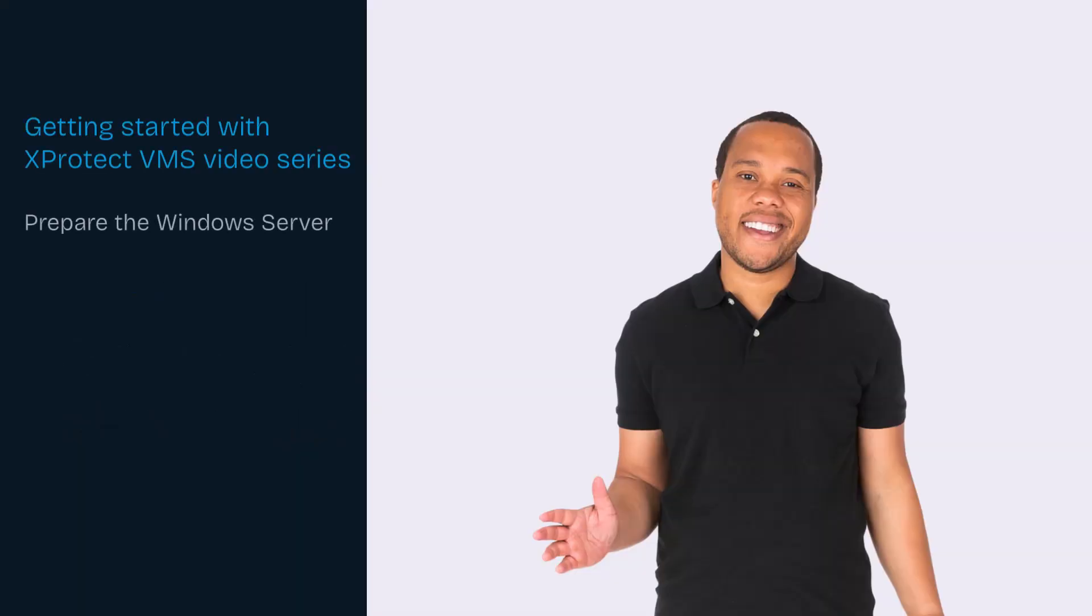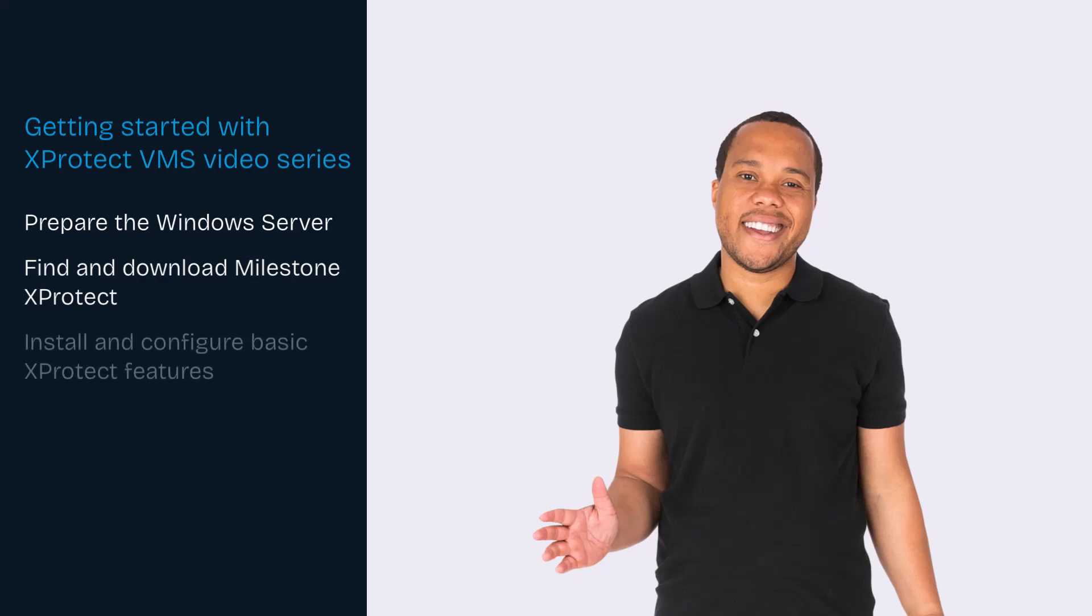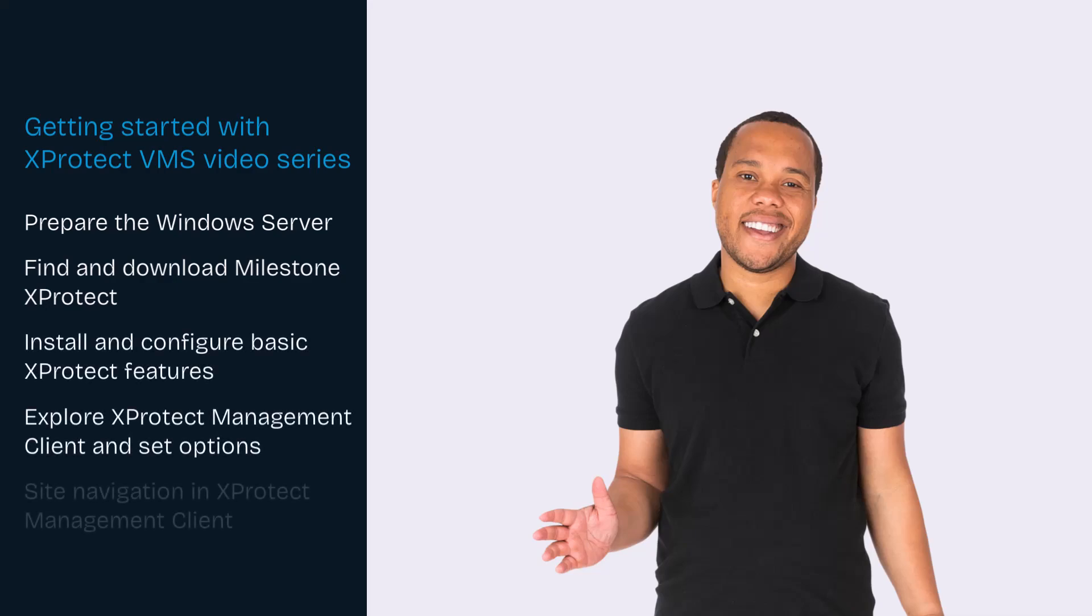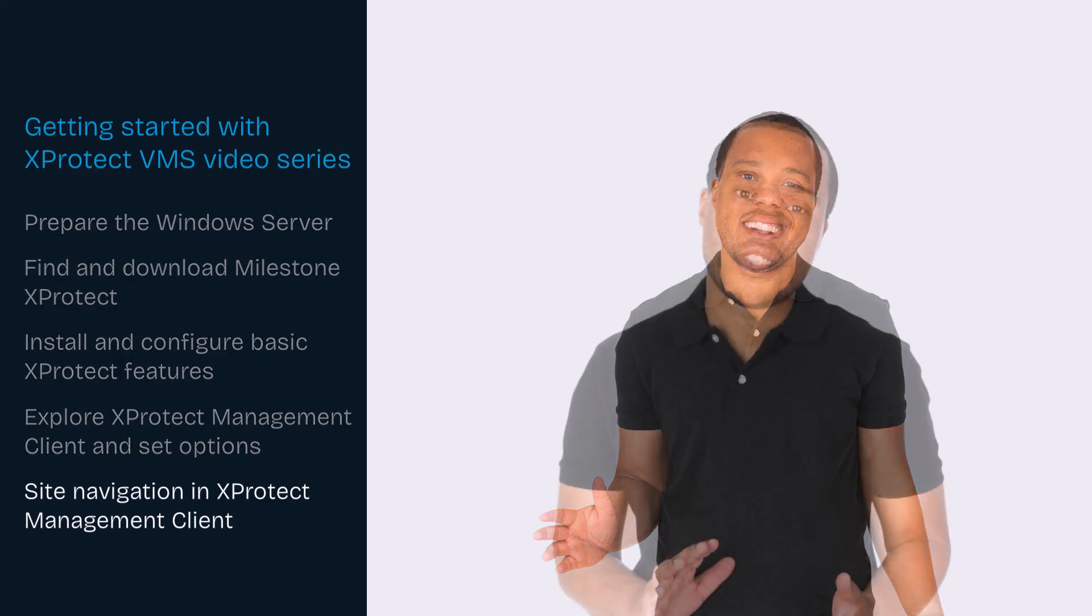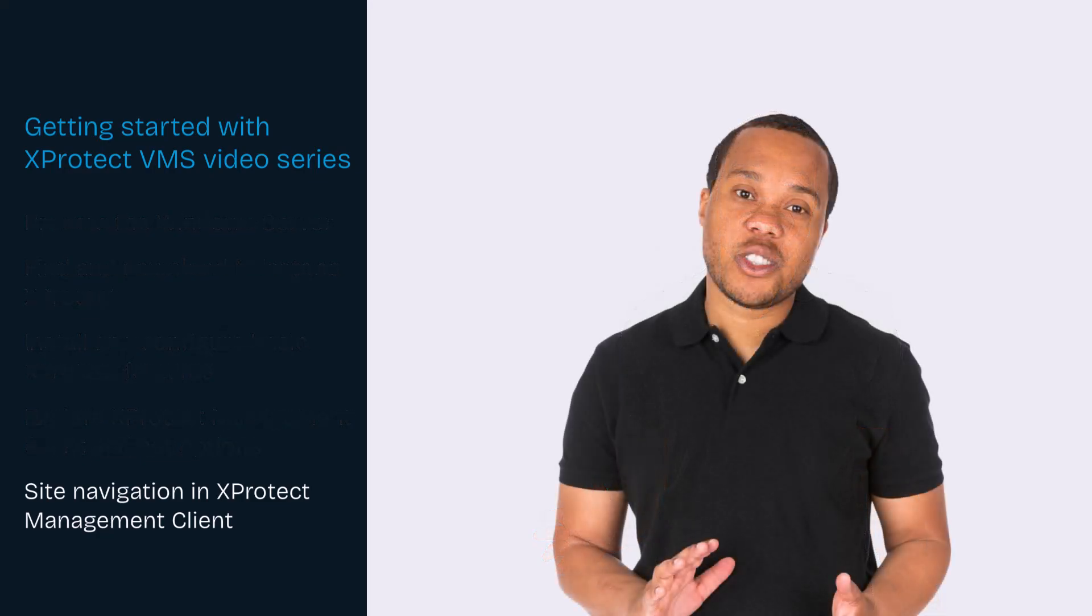In this video series, we will perform a single computer installation of XProtect Professional Plus. In this video, we will explore site navigation options in XProtect Management Client.